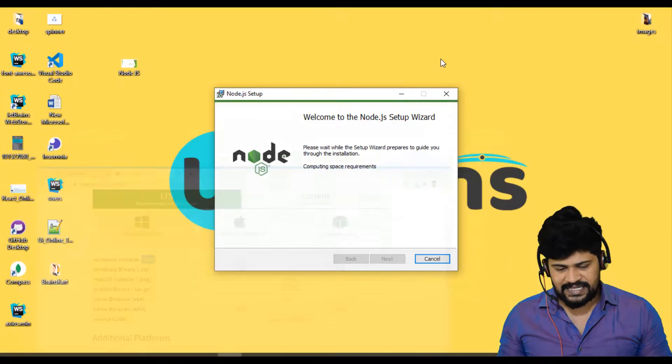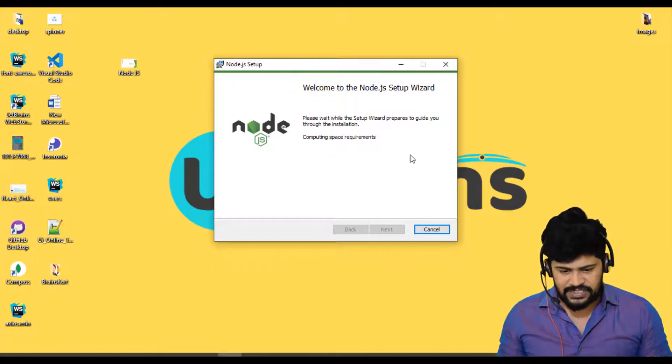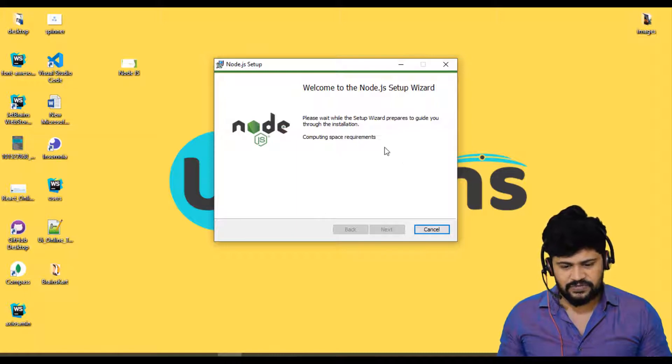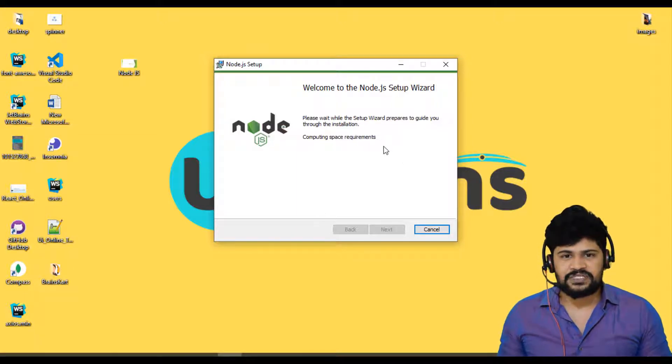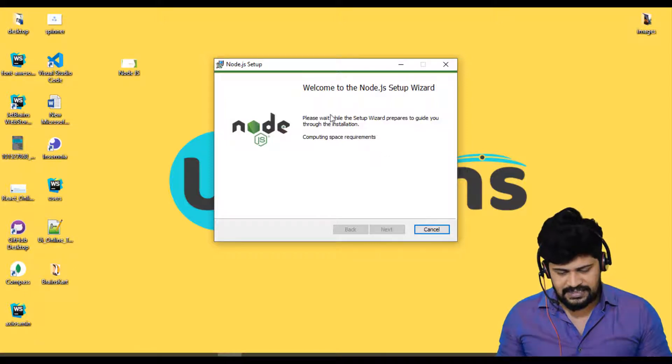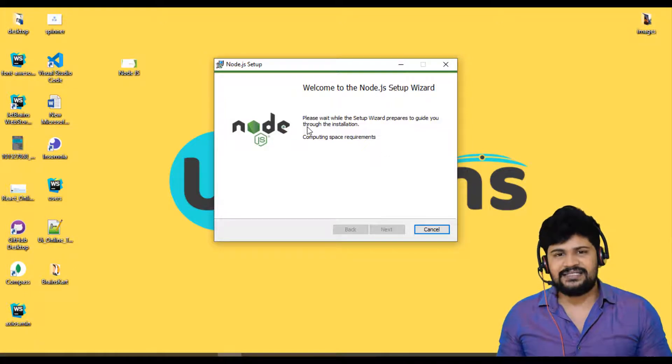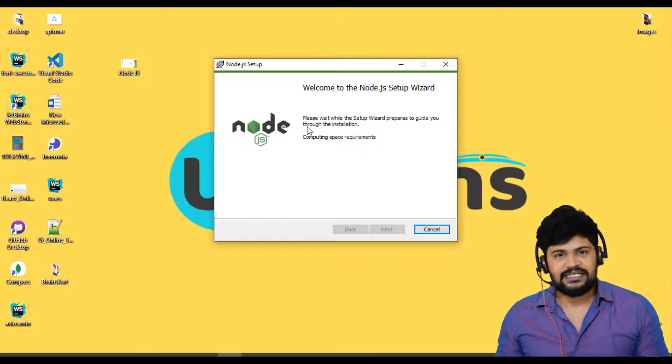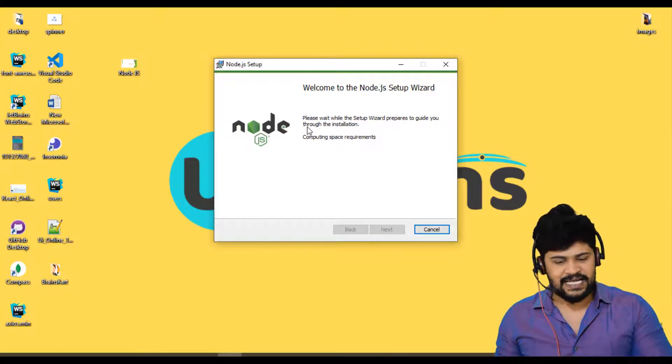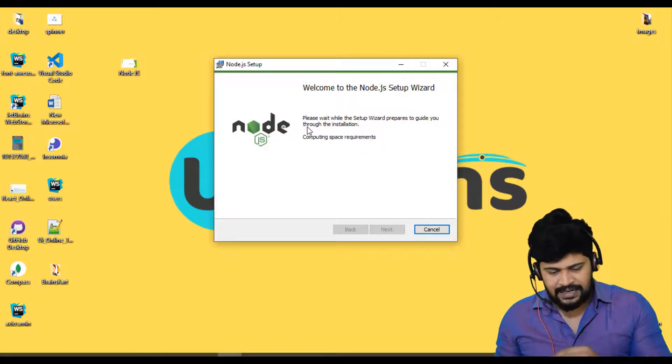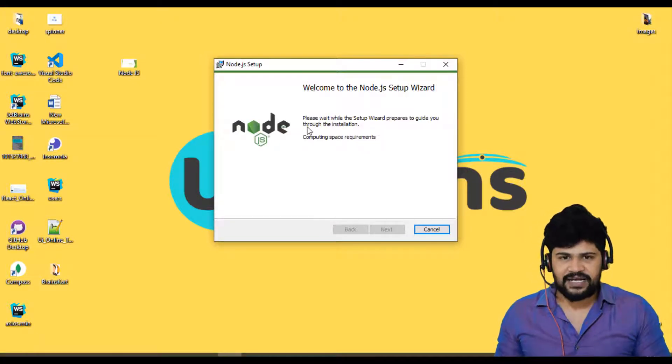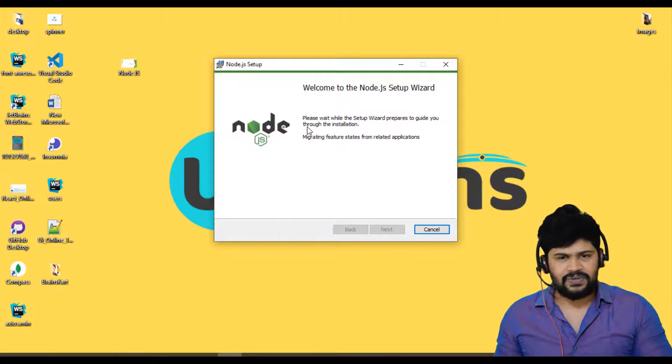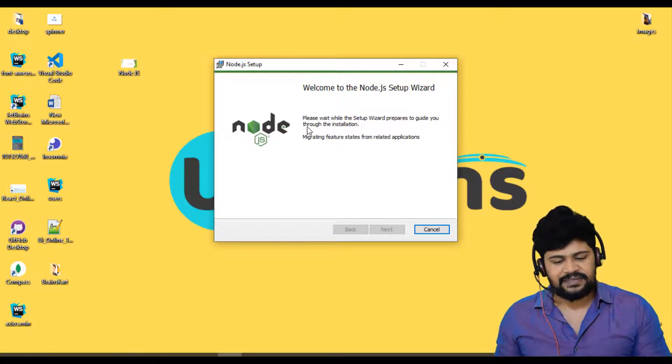So here, it's still doing some space requirements. So it's just looking for, do you have enough space to install Node.js. So it does some calculations. And here, this process is very, very simple. Just dead easy. You just click on next, next, next and then finish. Nothing to select over here.